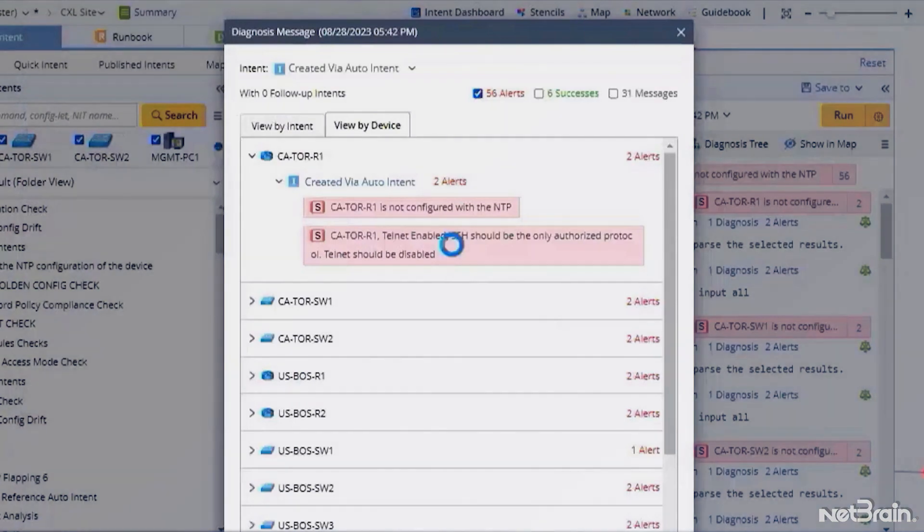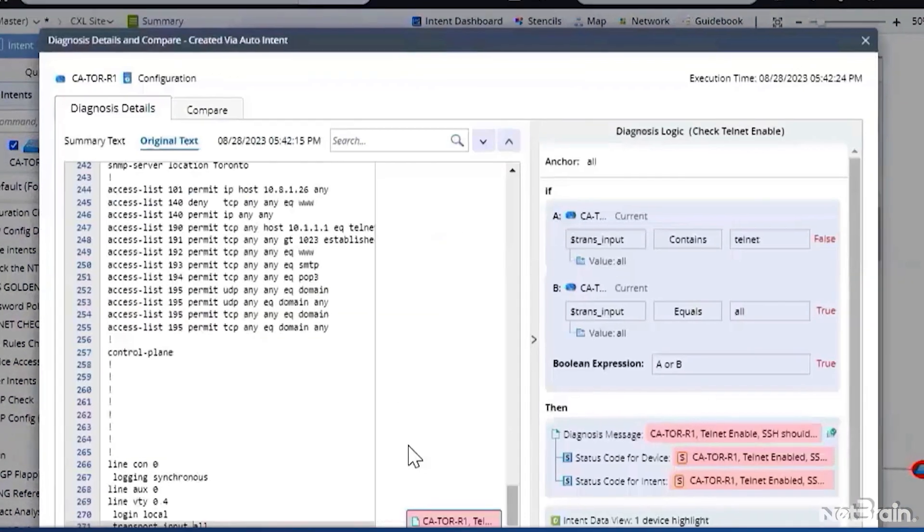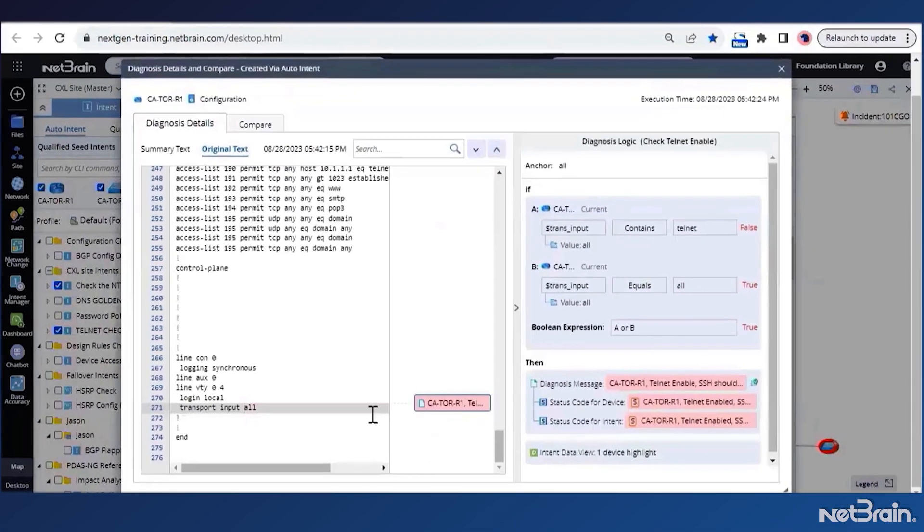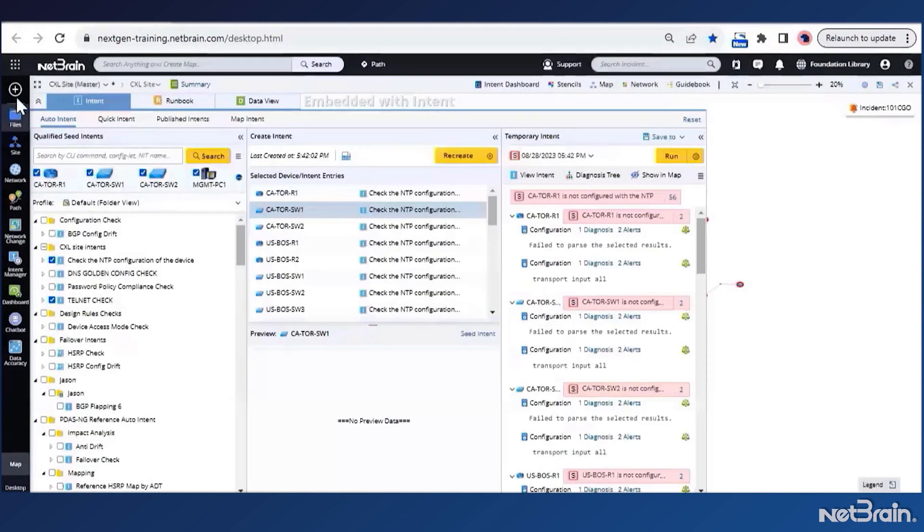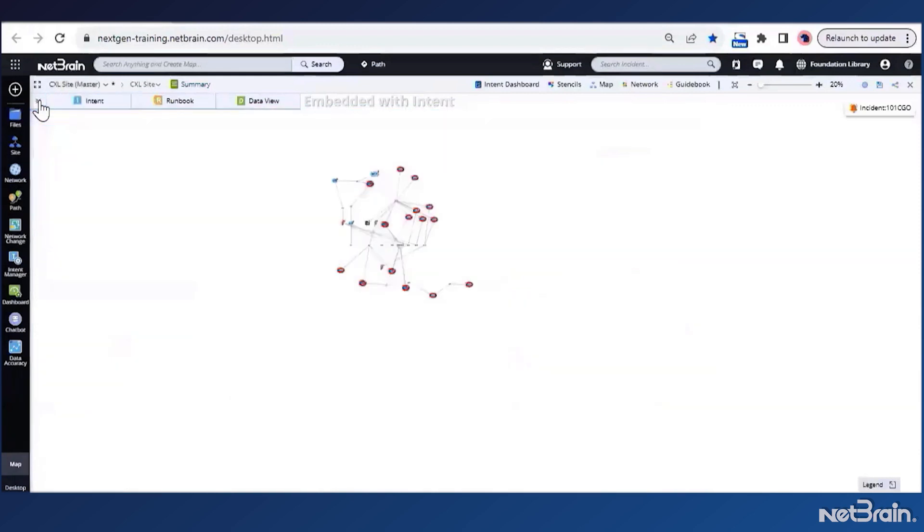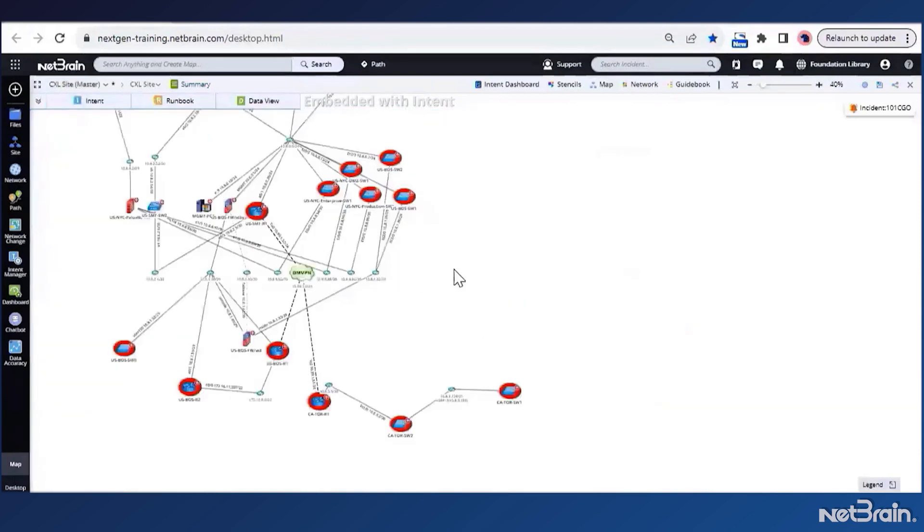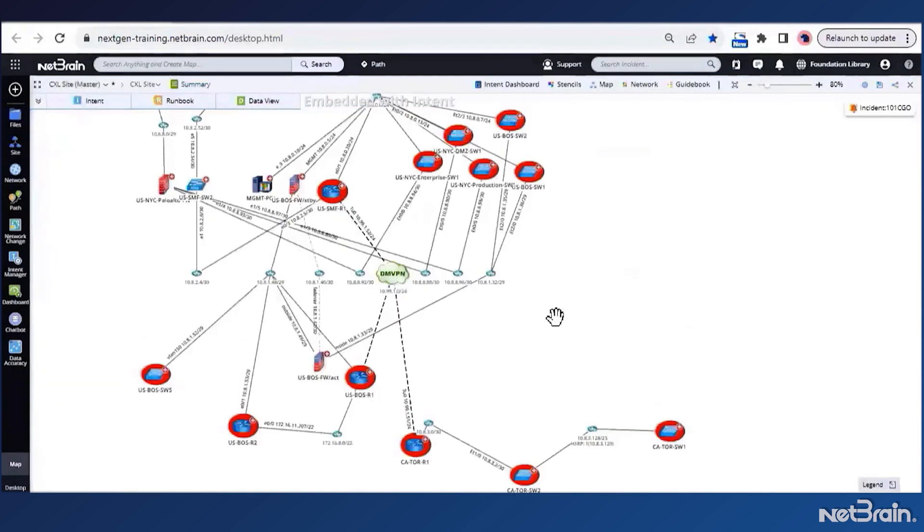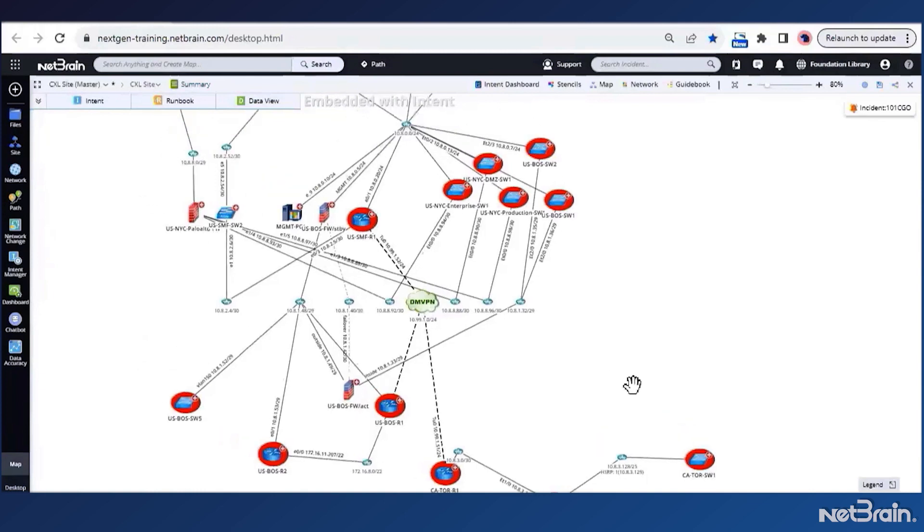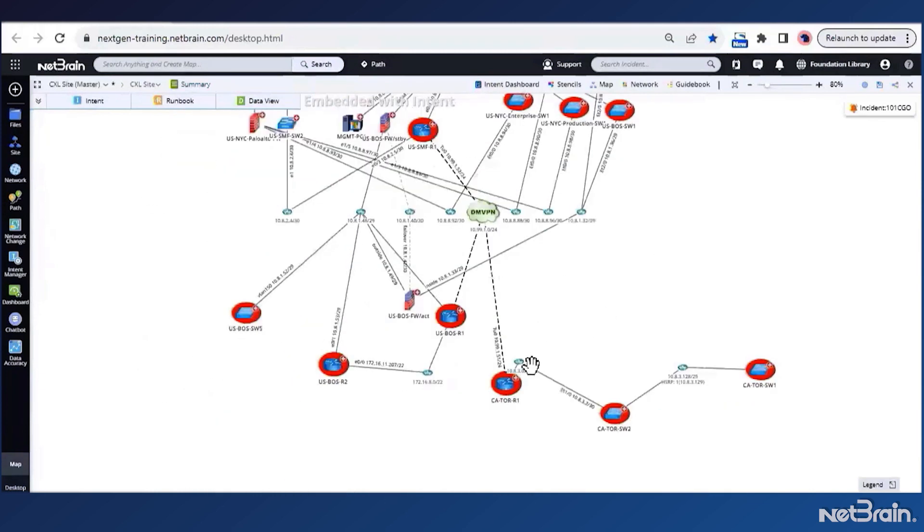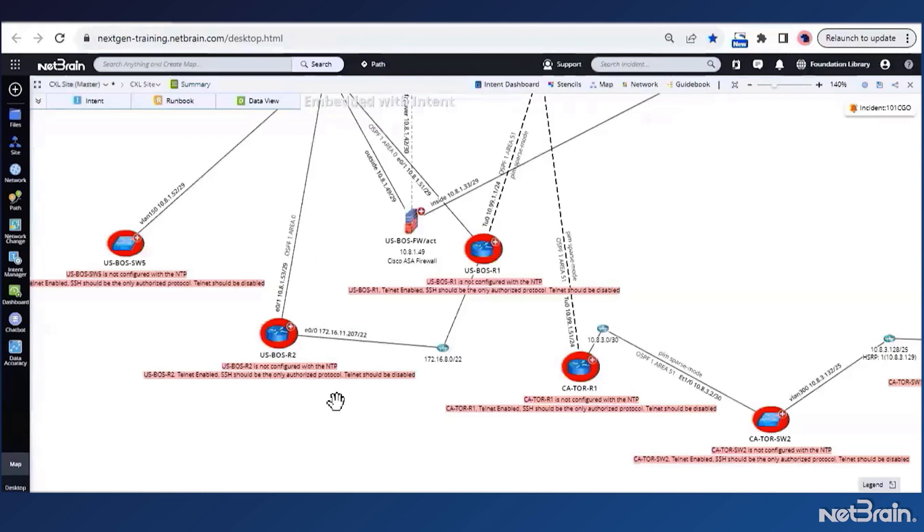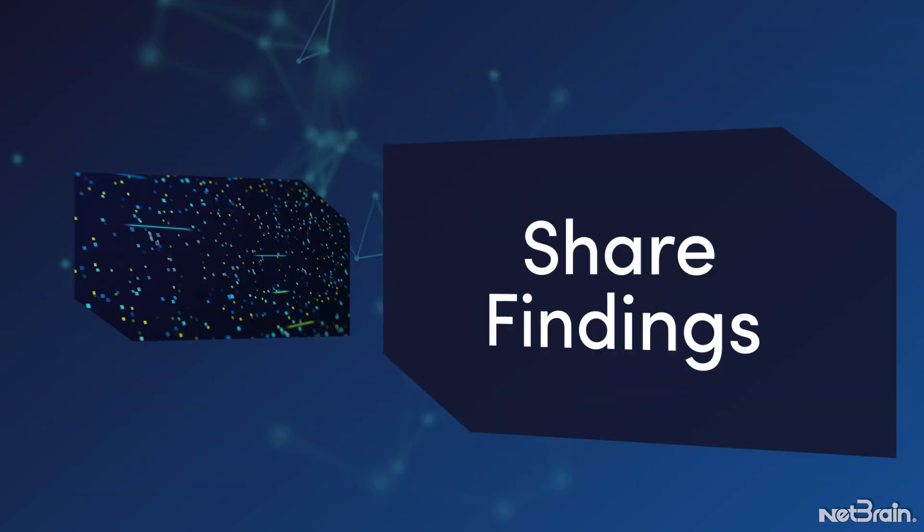And for the other one also, let's check. Okay, so it seems here the culprit is transport input all, which allows all the access protocols on the device. And finally, we can even go back to our site map to view the results of our compliance checks on the map. Here I can see which of the devices are faulty or non-compliant. And if I scroll further upwards, I can even see the messages from the diagnosis.